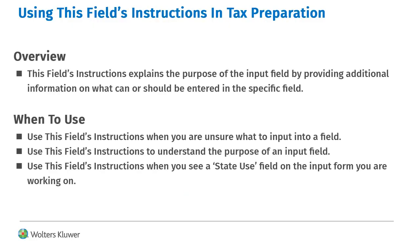This field's instructions is a tool that gives you detailed information on a field and explains how the field will be treated for the federal or state return. This tool is best used when entering information in a state use box. This tool can also give you more information if you are unsure what to enter in a field.